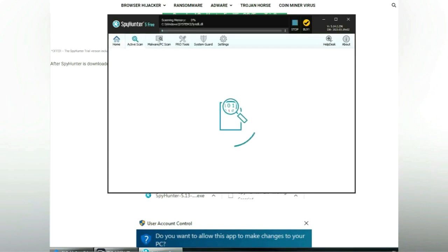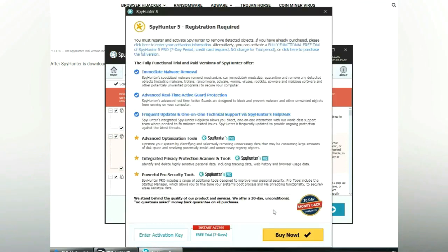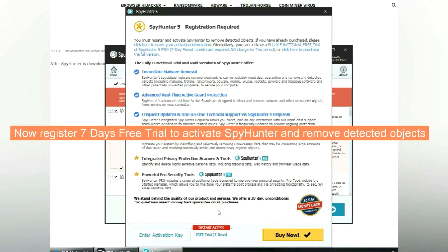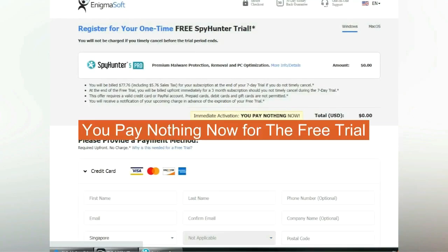Click start scan now. Click next once scan completes. Now register 7 days free trial to activate SpyHunter and remove detected objects. You pay nothing now for the free trial.